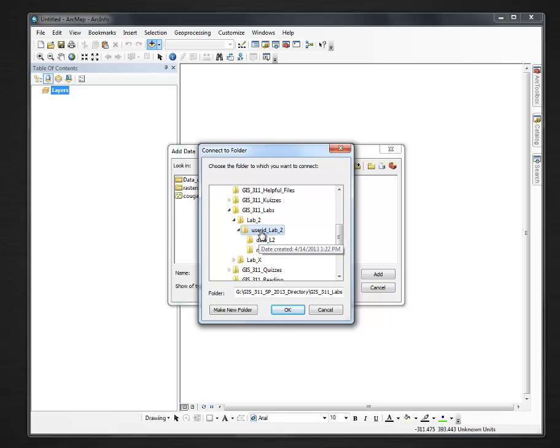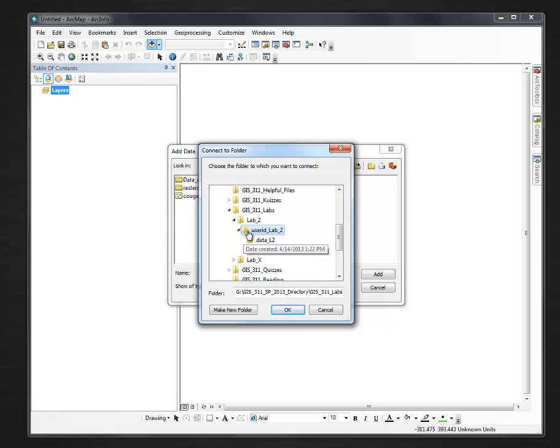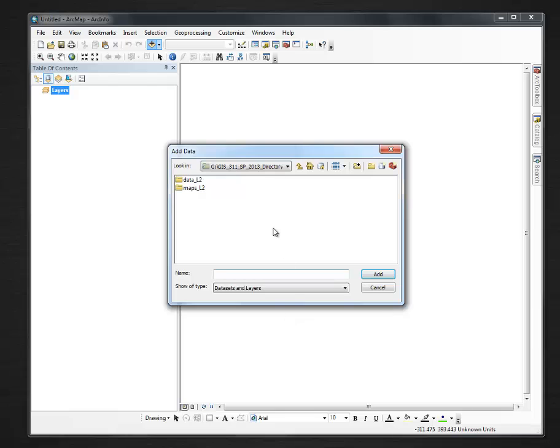But in this case, I'm just going to go to User ID Lab 2, because this is just a connection, as we'll see in a moment. I say OK.